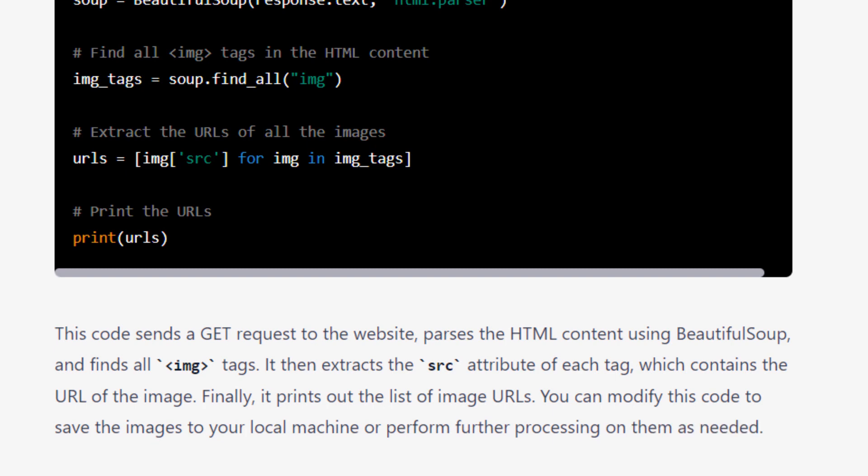Here you go. We finally got the code. We can now simply copy this code and paste it in VS Code.